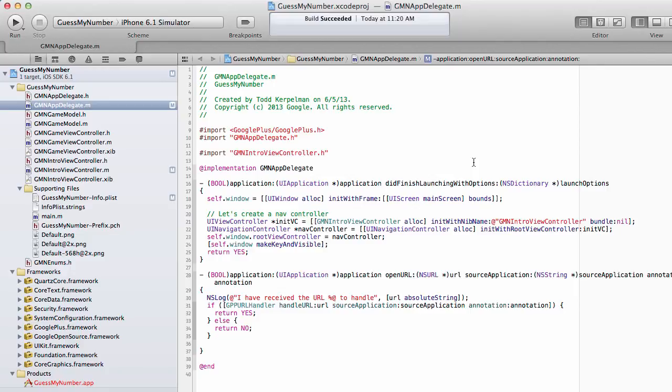And maybe before we do that, we should ask ourselves, why are we even adding a sign-in button? After all, Game Center kind of does what we did, right? It signs the user in as soon as your application has started. So why does Google Play need to be different?